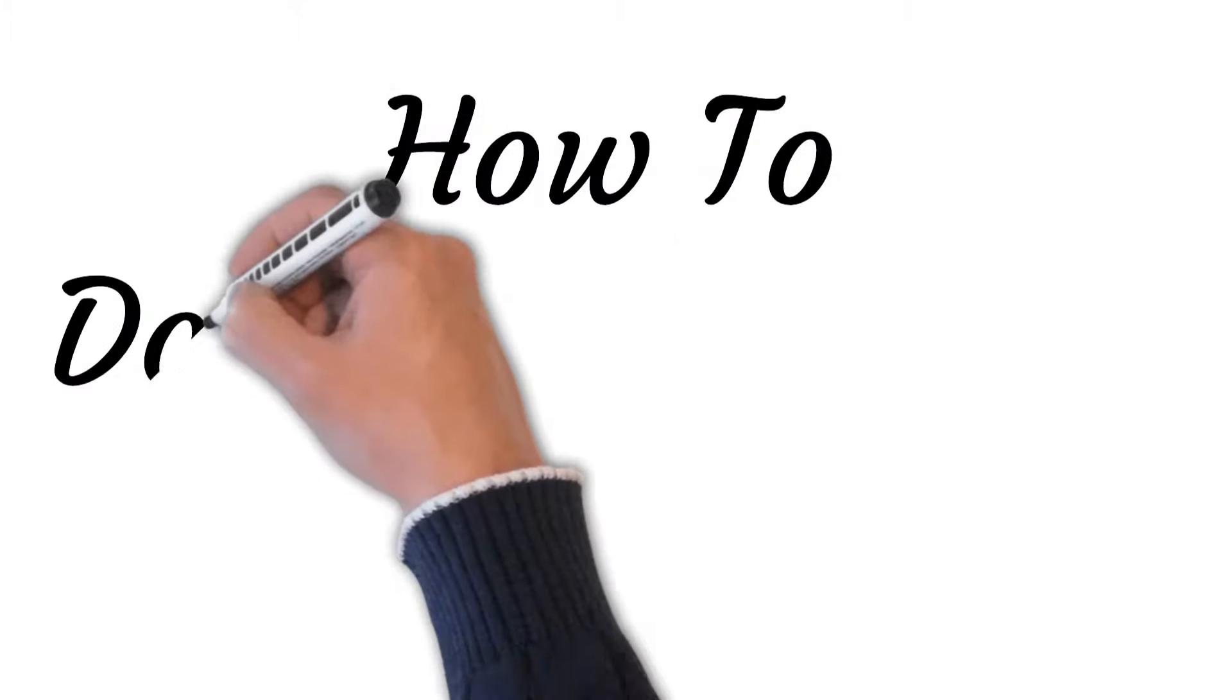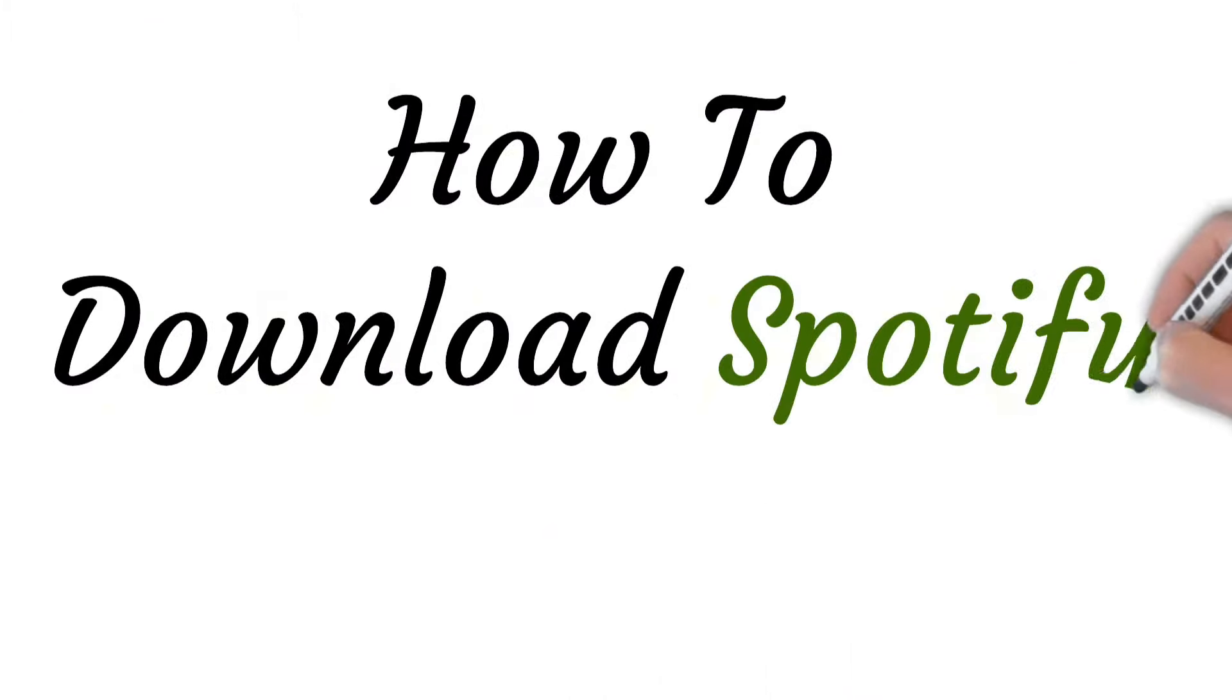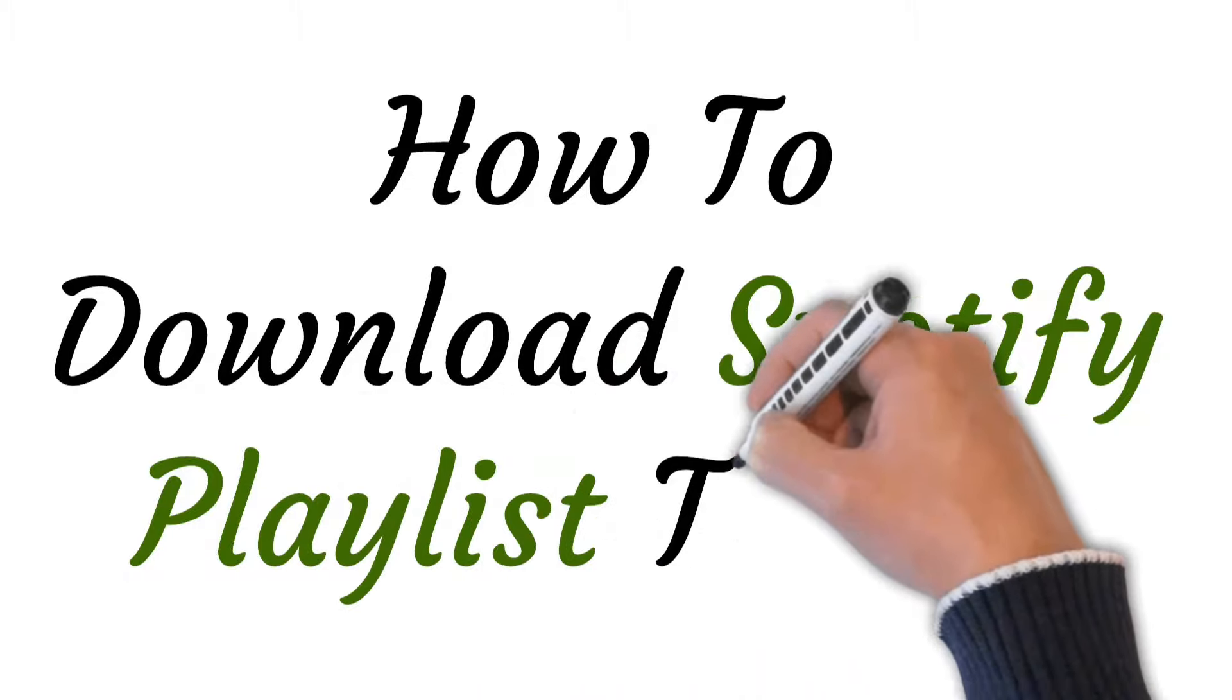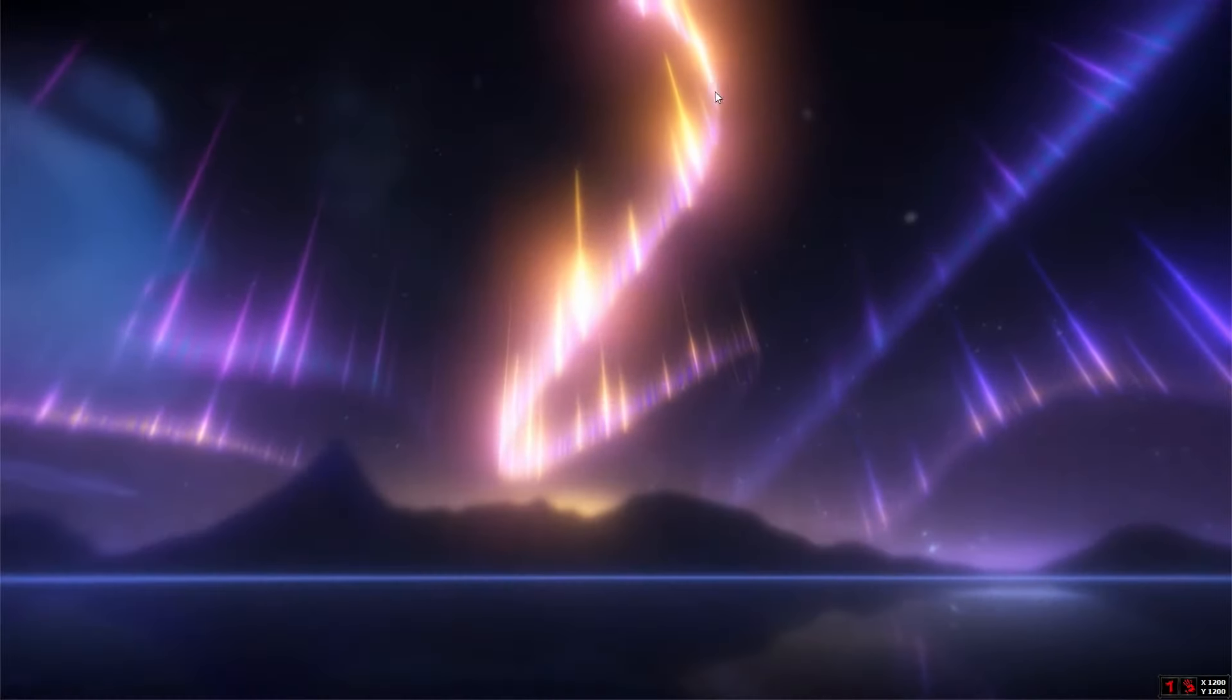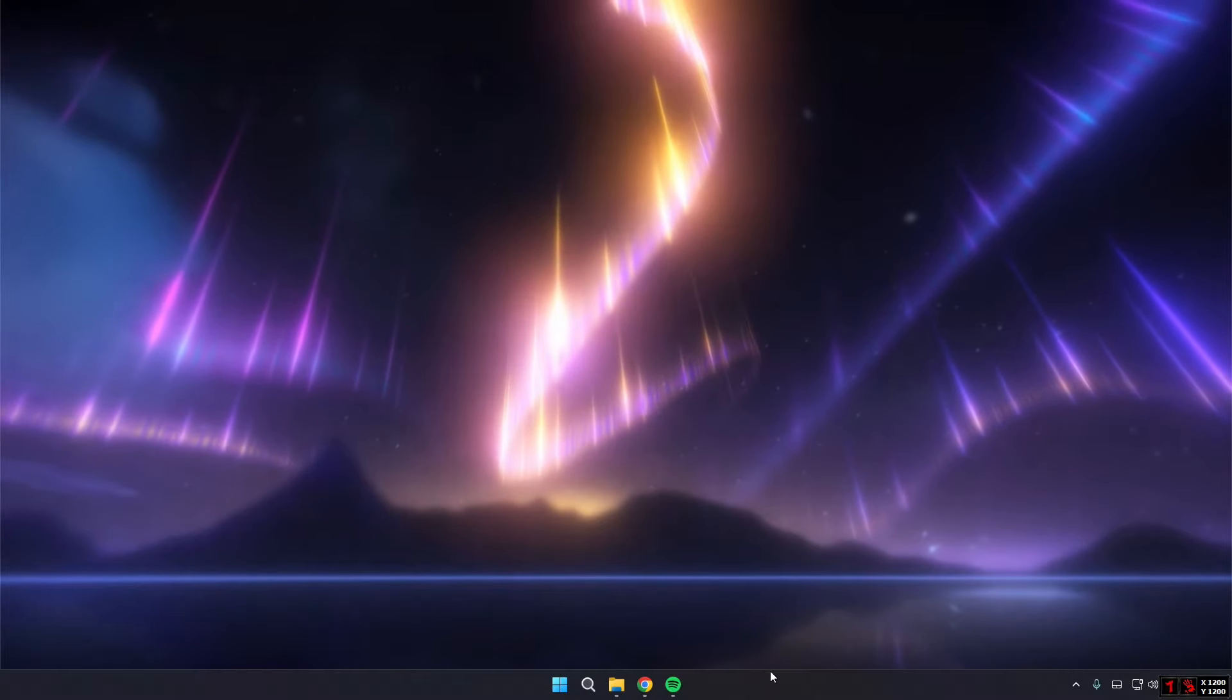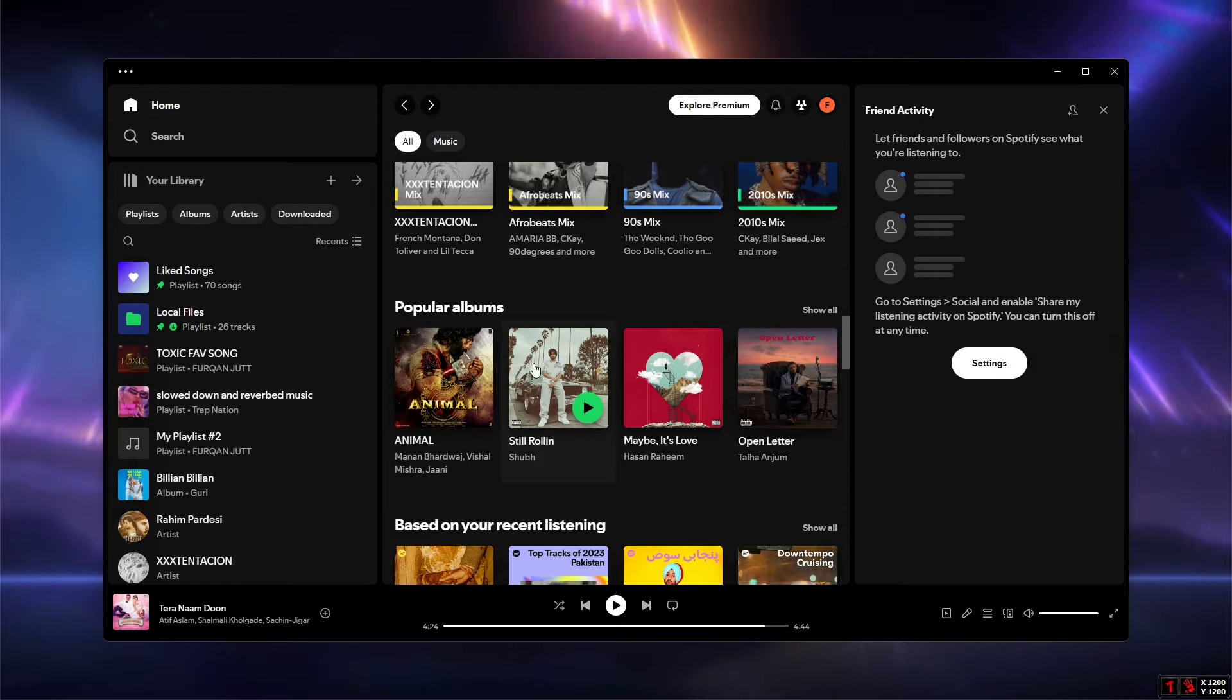Hi viewers, welcome to this video. Today I will be teaching you how to download Spotify playlist to MP3. So let's start. First of all, open up your Spotify application and after that just go on to the specific playlist that you want to download.